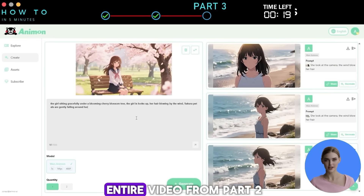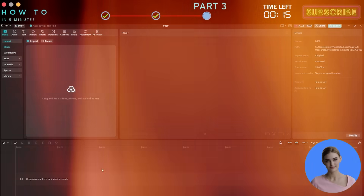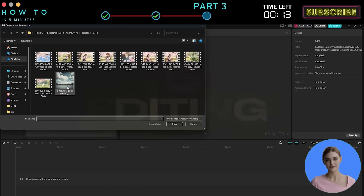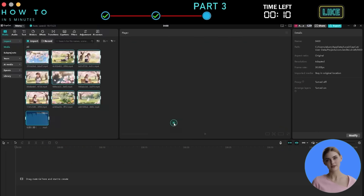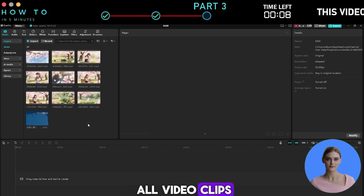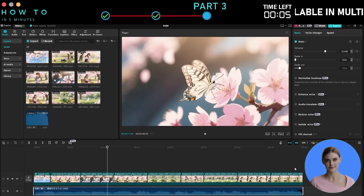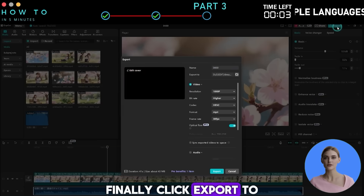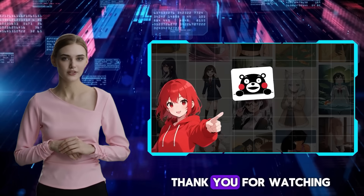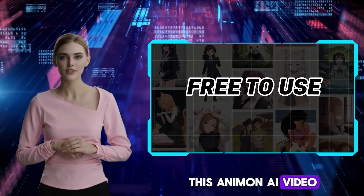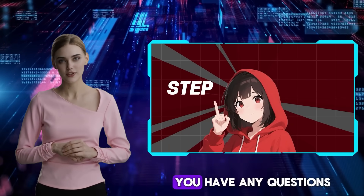Step five: Editing — in this example I'll use CapCut. Import the song and all video clips, then adjust the visuals to match the music. Finally, click Export to start rendering your music video. Thank you for watching this Animon AI video generator tutorial — let me know in the comment section if you have any questions.